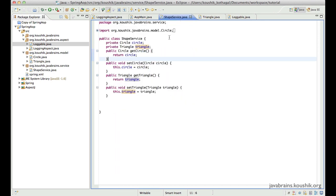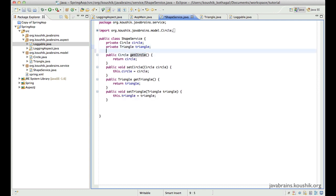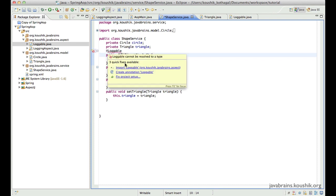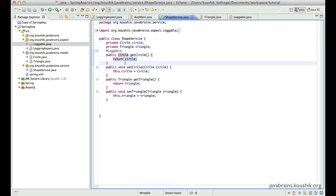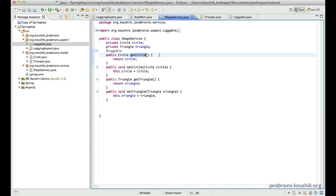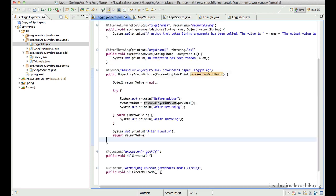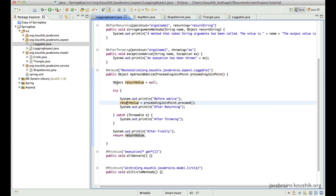So now that I have defined this, it gives me the freedom to apply this loggable annotation and this advice to any method I want just by annotating it. Now let's say I want to apply this to getCircle. So what I do is I do an @loggable. It is as simple as that. I'll have to import this.